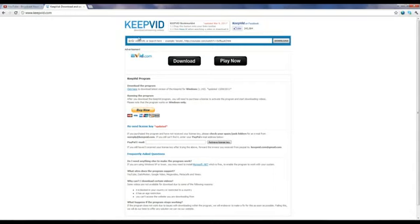All you have to do is where it says enter video URL or search here, you type what you want. So let me see if it comes up mine.